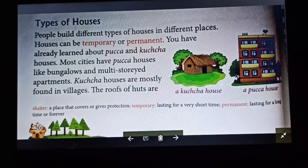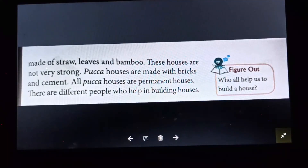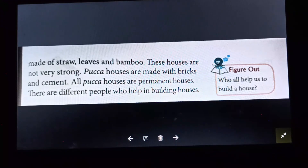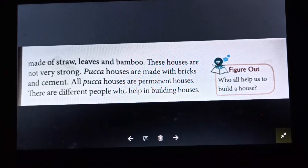The roof of kacha houses is made of straw, leaves, and bamboo. These houses are not very strong. Pakka houses are made with bricks and cement, and all pakka houses are permanent houses.